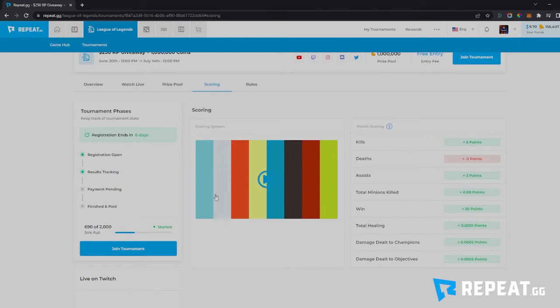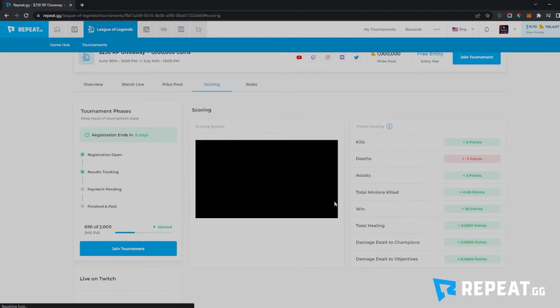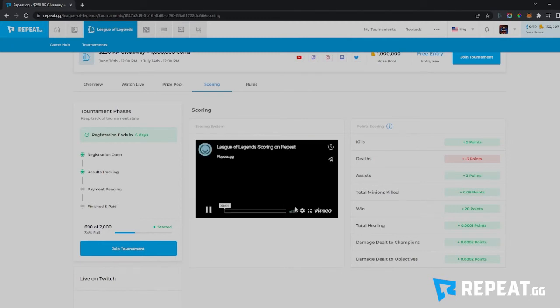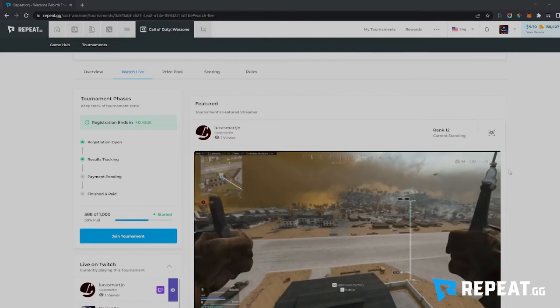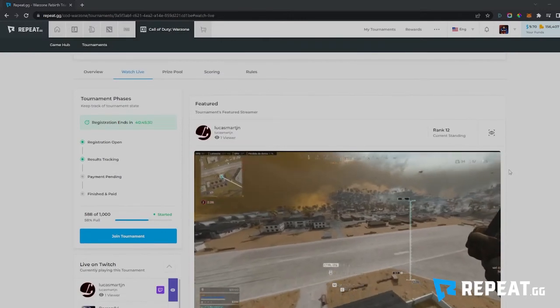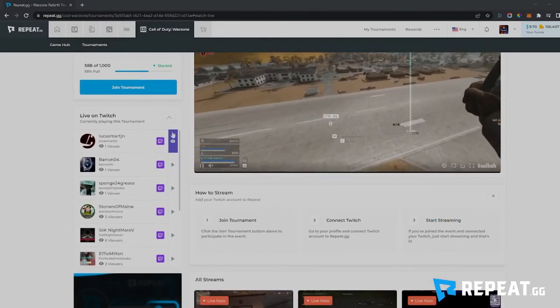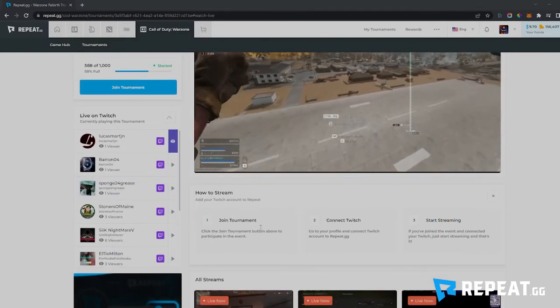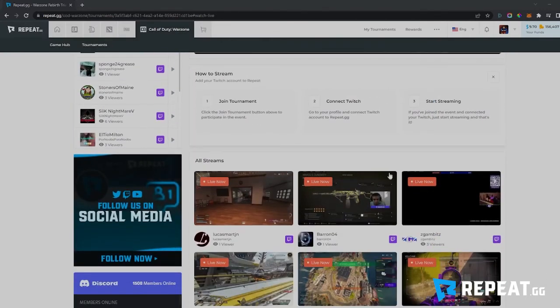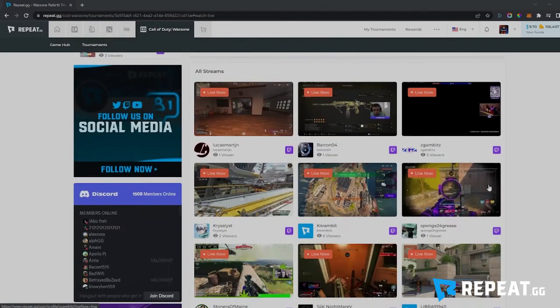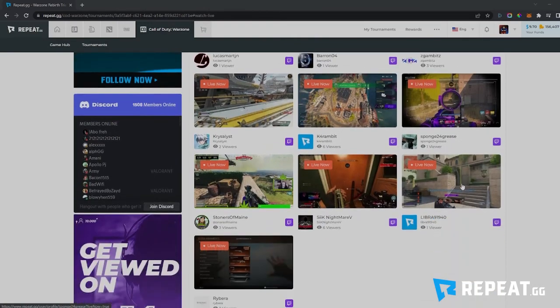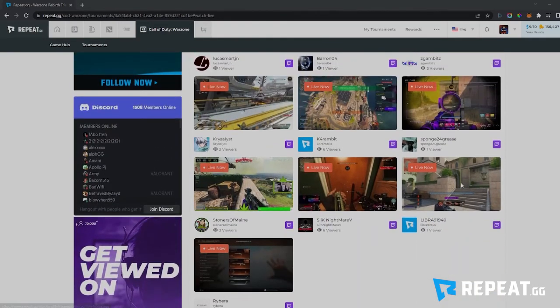The scoring tab will show you how your points are calculated in every game. These will not be the same across all of our games — they'll be tailored to that specific game. You'll also be able to find a video that explains each game's scoring system right on that page. Another cool thing on the tournament page is our Watch Live tab, where you'll be able to see anyone who has entered this tournament that is also streaming on Twitch.